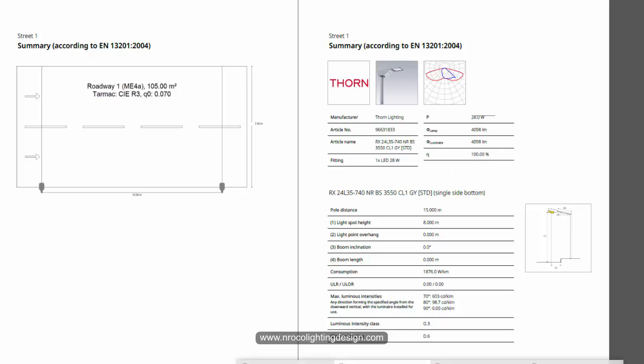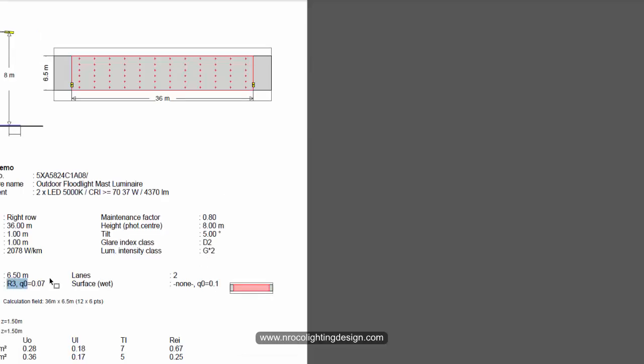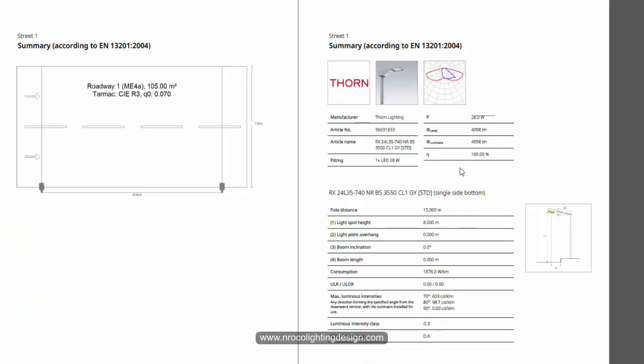For the Relax it's 36 meter luminaire spacing. This one is 15 meters spacing. The pole height is also 8 meters. It doesn't have a tilt angle and also it doesn't have boom length so it doesn't have bracket. And yes it also have G3 glare index. It uses D6 while in Relax it uses D2.